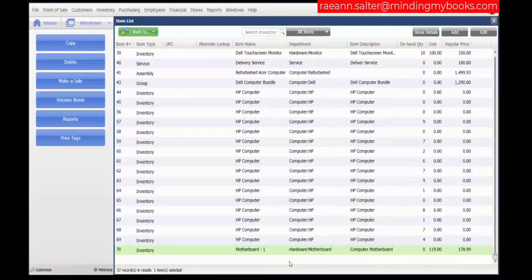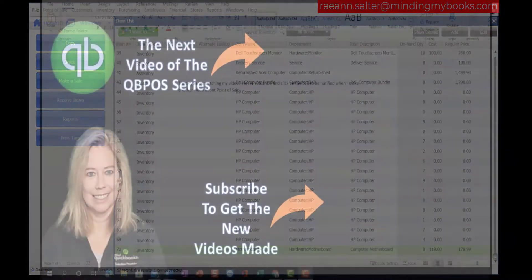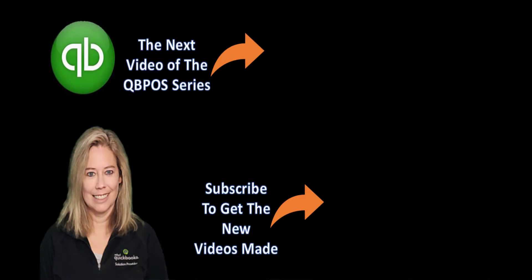And that concludes our video on how to copy an item. Thank you for watching. Please subscribe and click on the bell to be notified when I make another video about Point of Sale.